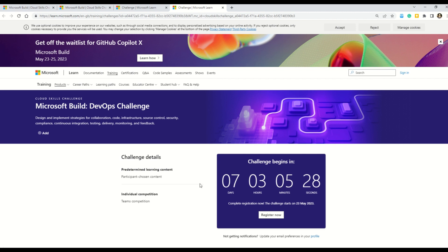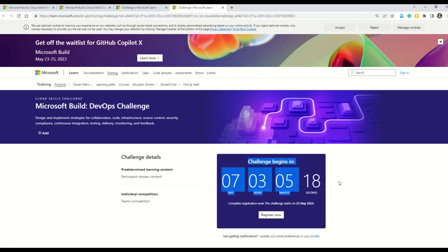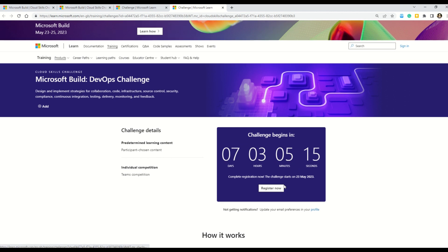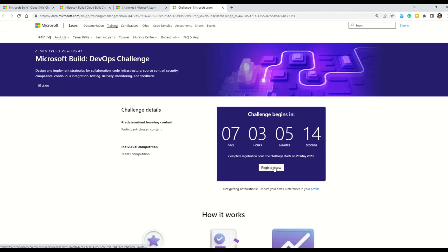Here you can see that we have left with seven days, three hours and five minutes and some seconds also. So this is the time when the challenge begins. So you can learn all about this. You can also register here. You can see this register now button. So if you click here,